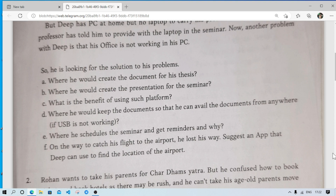Where would he keep the document so that he can access it from anywhere if a USB is not working? Suppose he carried his document in a pen drive and the pen drive is lost — it will be difficult to present the seminar. He can use cloud storage, for example Google Drive. From Google Drive, he can log into any computer and download the document or presentation and present it.